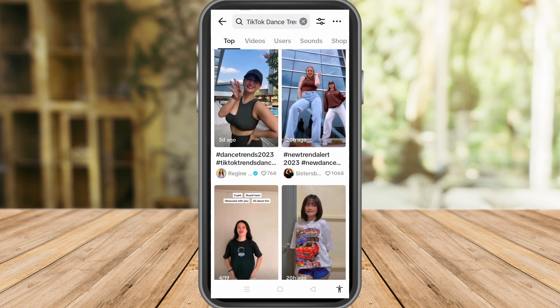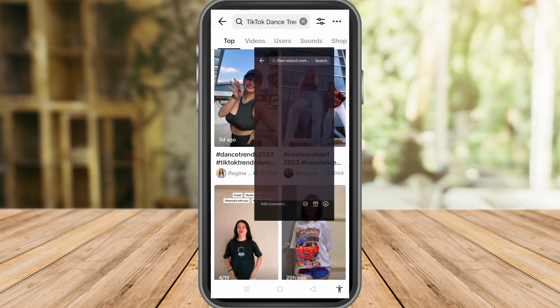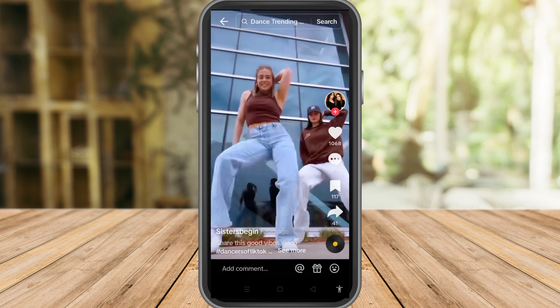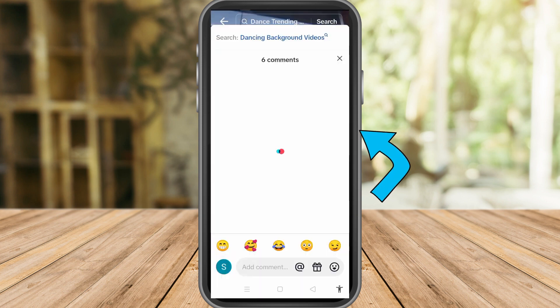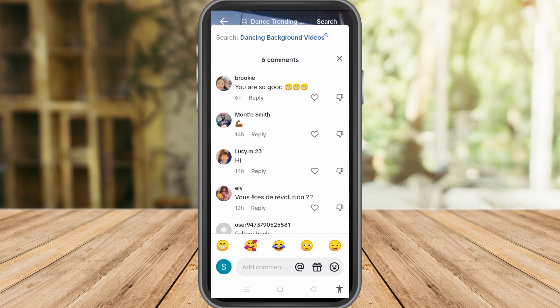To compete with Google search, TikTok wants to do things like this. However, blue search comments are not present in every comment section.